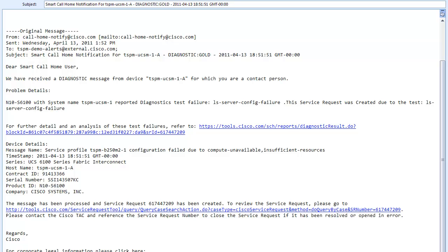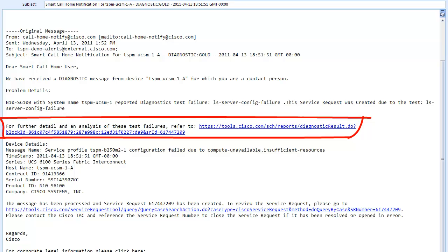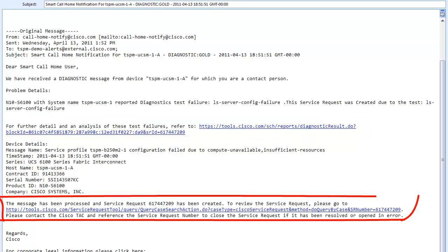Remember that during the configuration of Smart Call Home on your device, you used an email address. When an alert is raised, Smart Call Home sends an email to that address. This email has two important links: one to the message details on the Smart Call Home portal, and one to the service request if one was opened.